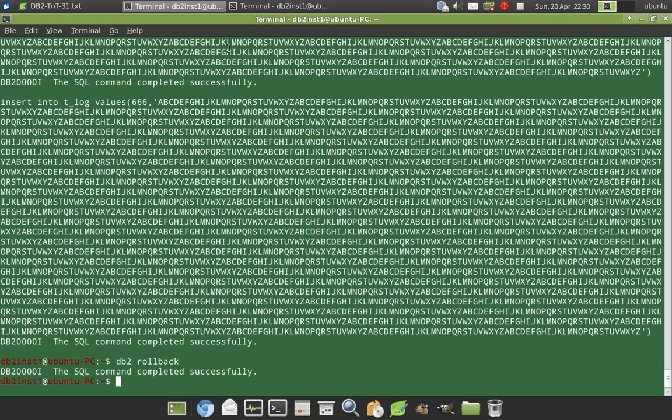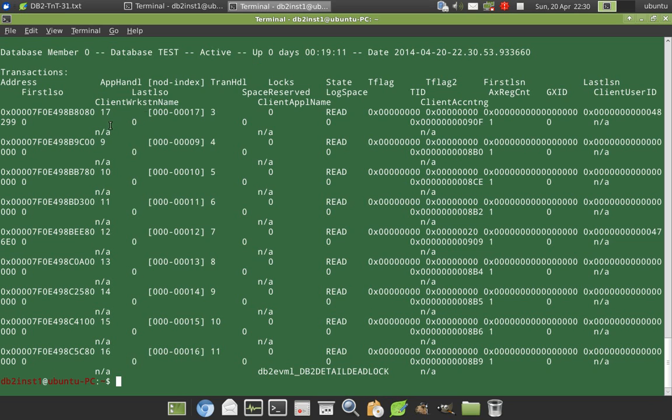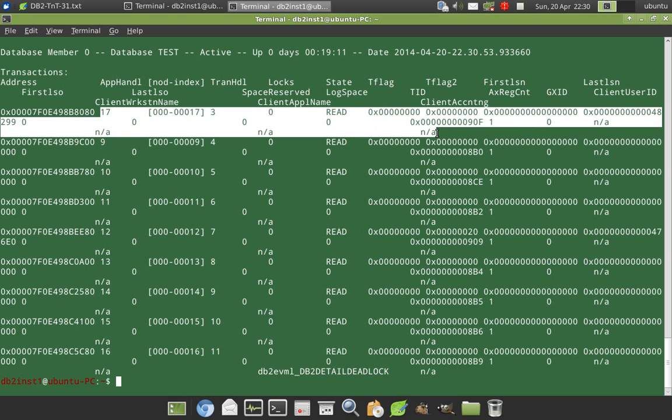So once I roll back the transaction, you should be able to see that for the same application ID, all the space reserved and the log space is all indicated as zero.